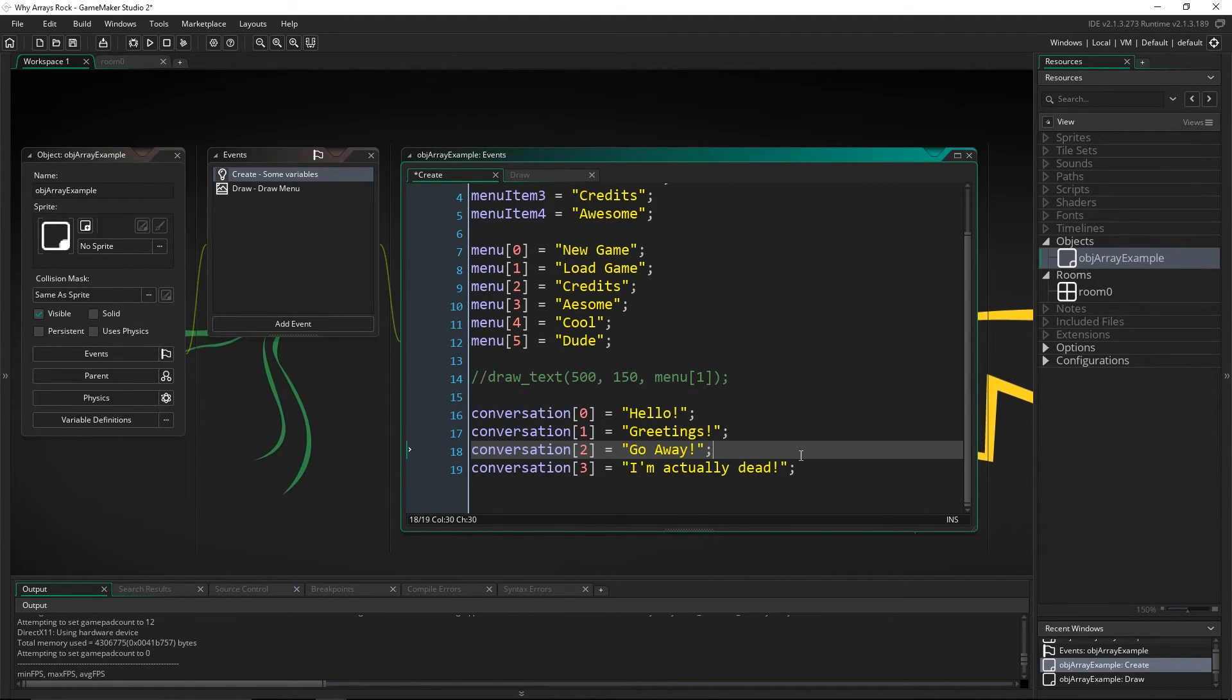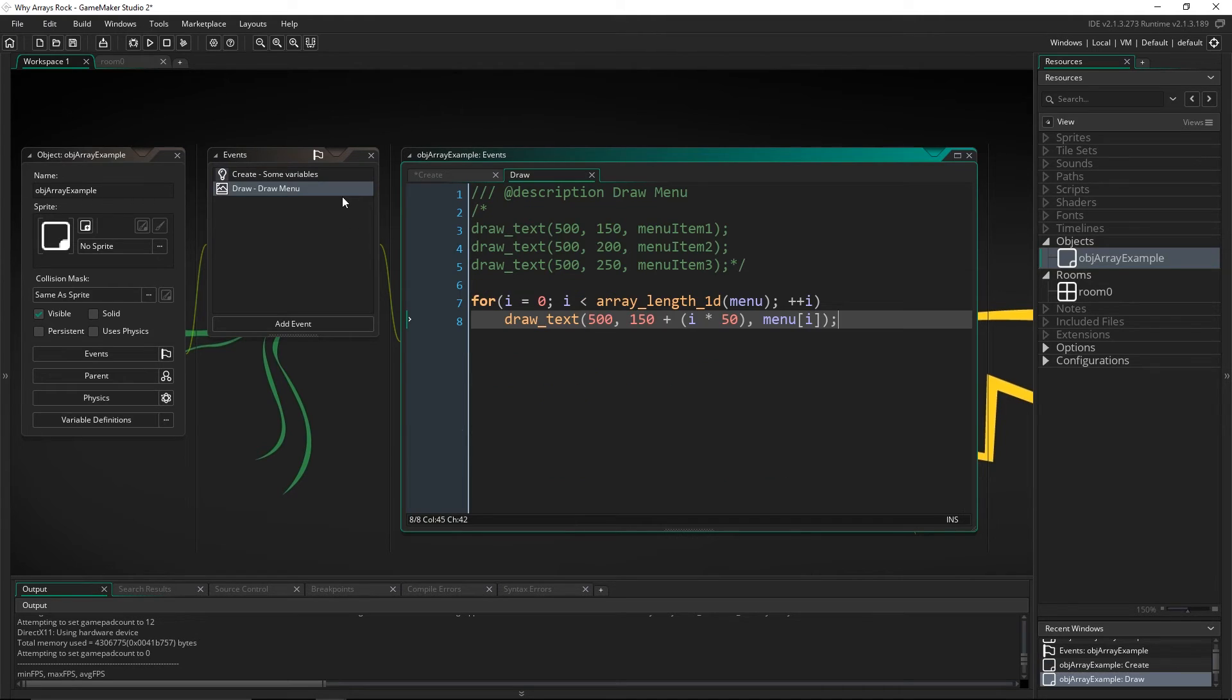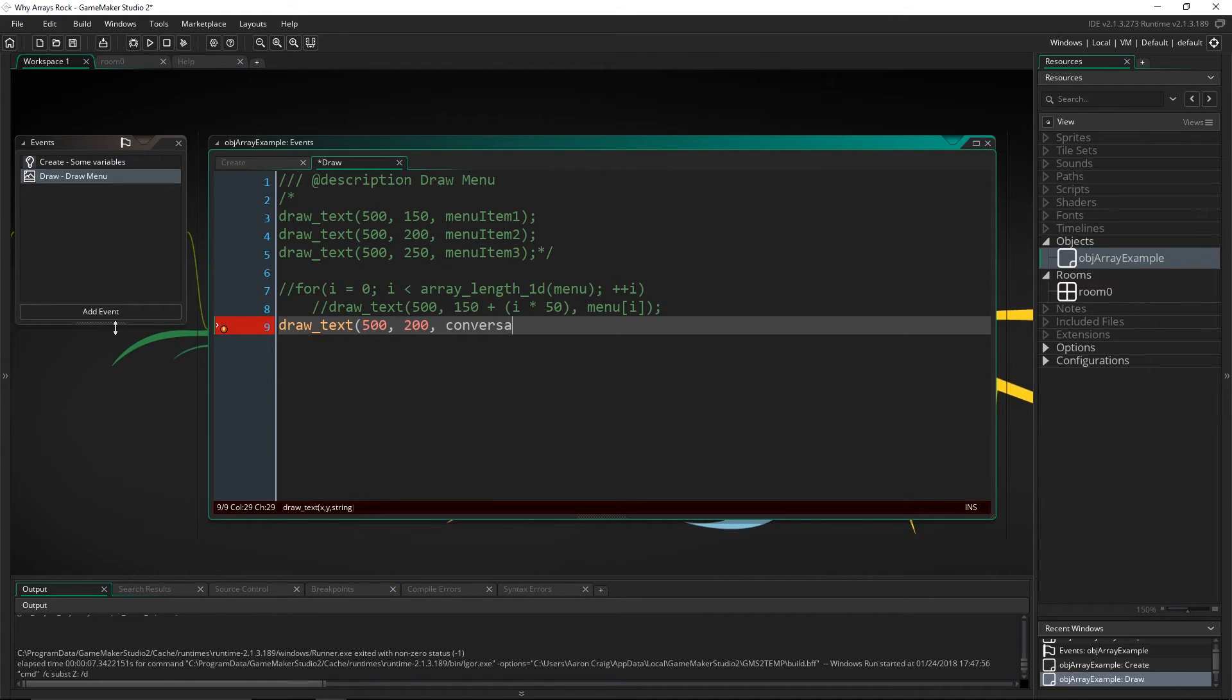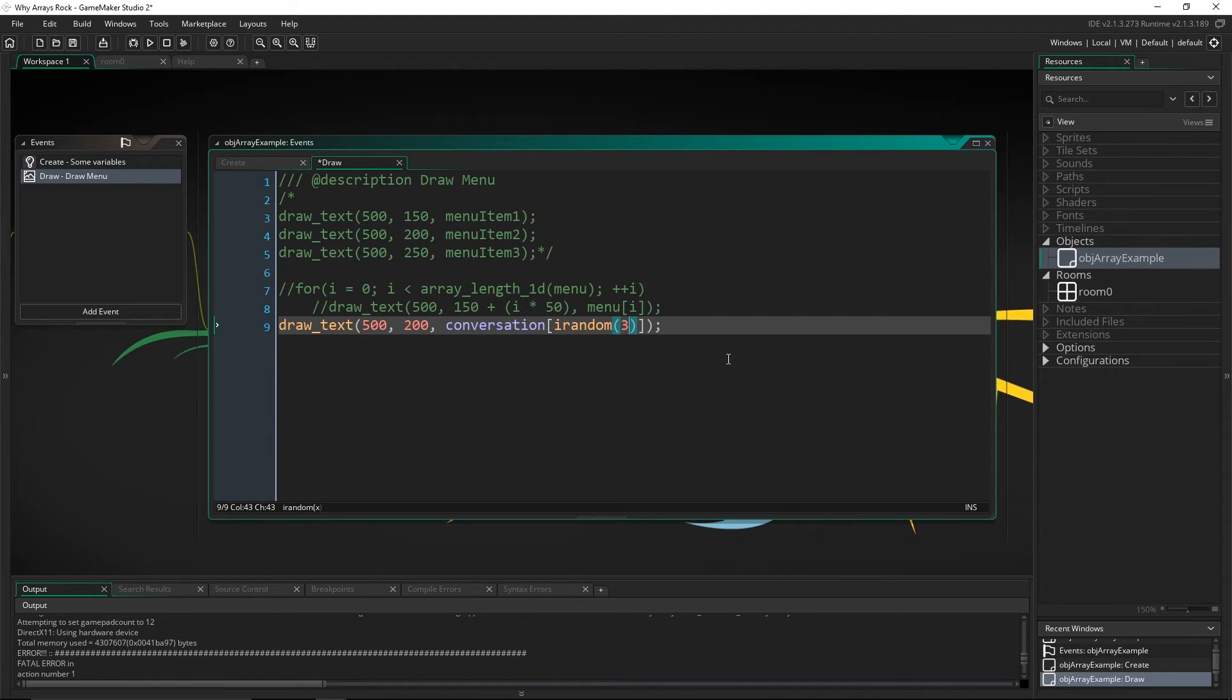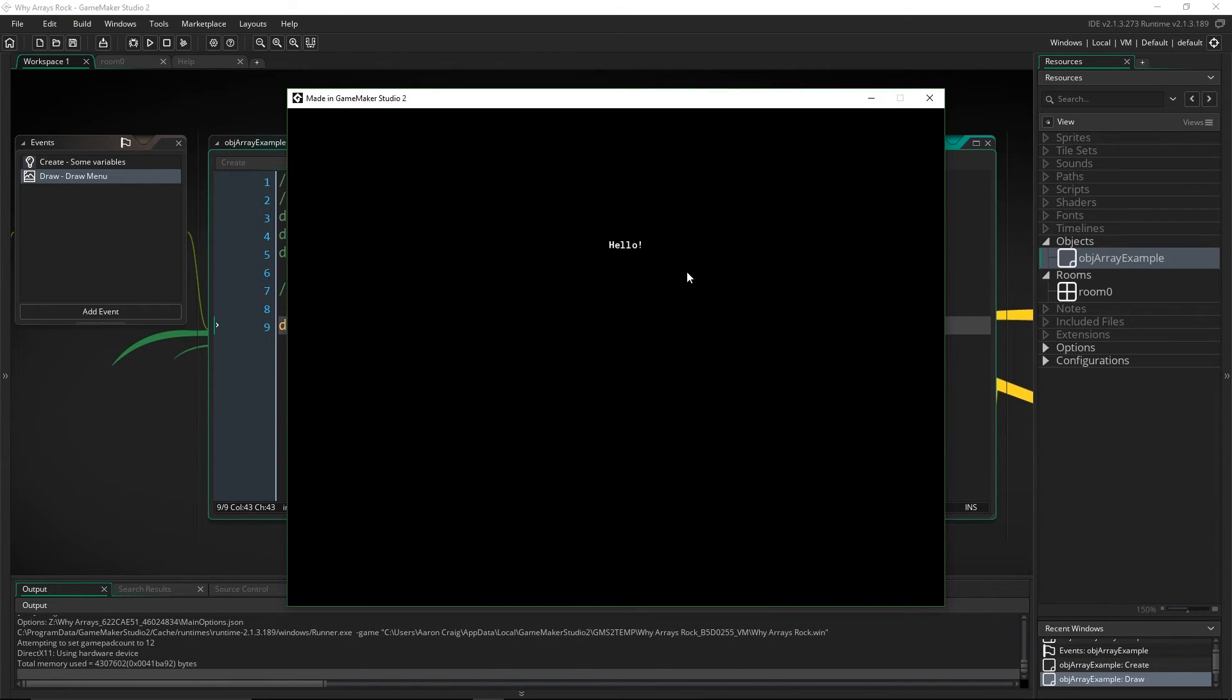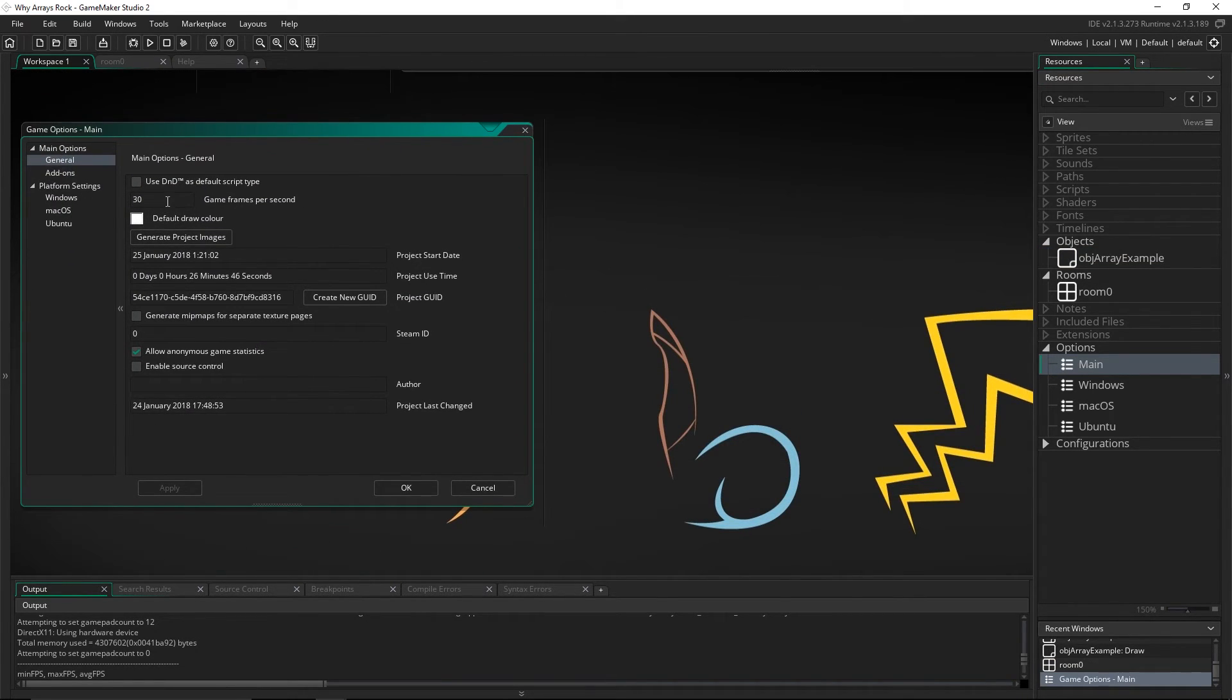You have one array that is one variable. So now what you can do is use a random function to choose one of these values and then assign it. So if we take off this for loop part, so now what we want to do is actually draw text and we're going to pick just a random conversation starter. So we're going to say 500, 200 and the string is going to be from conversation. So it's going to be something inside of here. Now, how do we get just a random number? Well, we say irandom and with irandom, you put in a number and it just says you can't go higher than this number. And if we put in three, it's going to go from zero to three.